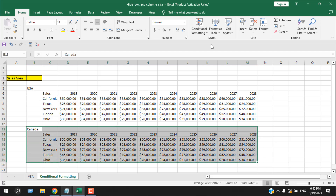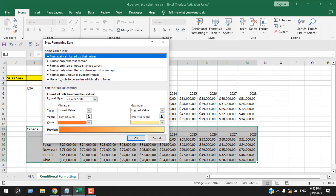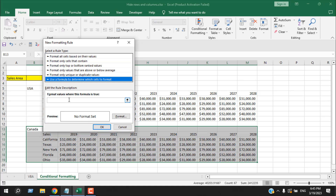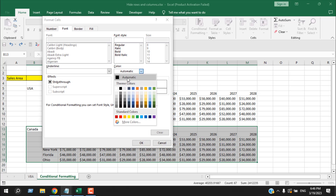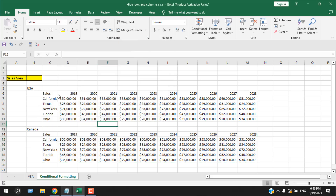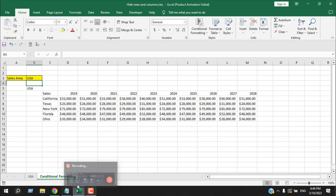Now let's do the same thing for the Canada data. Select the data range, click on Conditional Formatting, click on New Rule, use a formula to determine which cells to format. The formula will be: equal to, open parenthesis, cell B3 fixed, equal to 'USA' within double quotation marks, close parenthesis. Click Format, change the font color to white, click OK twice. Now let's write 'USA' in cell B3 and press Enter — the Canada data has been hidden.